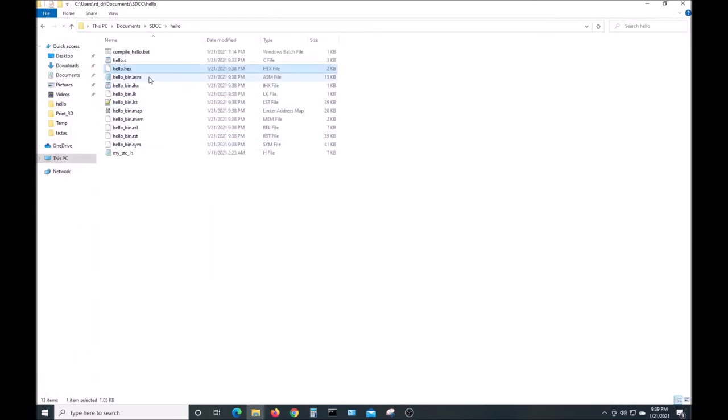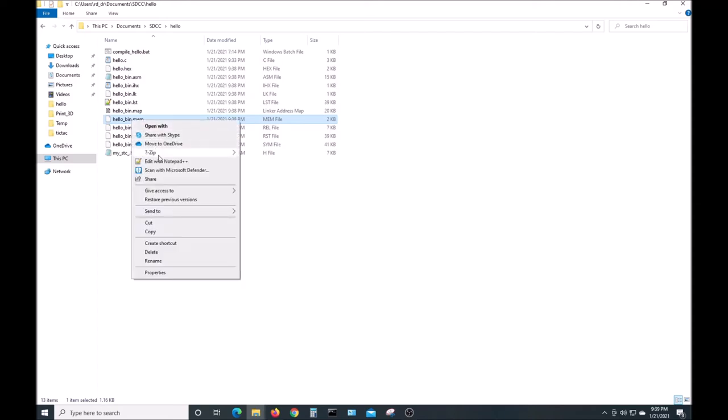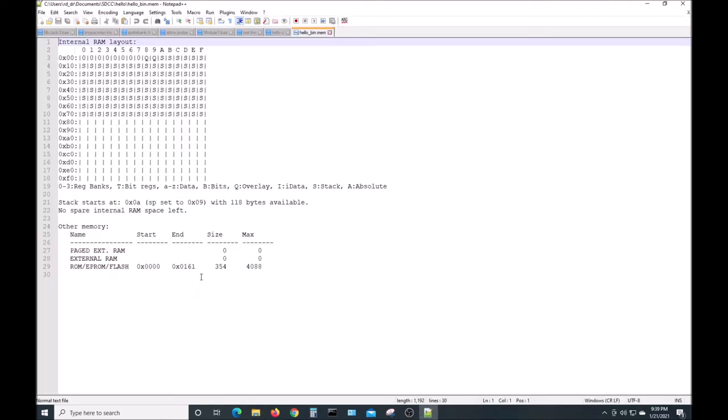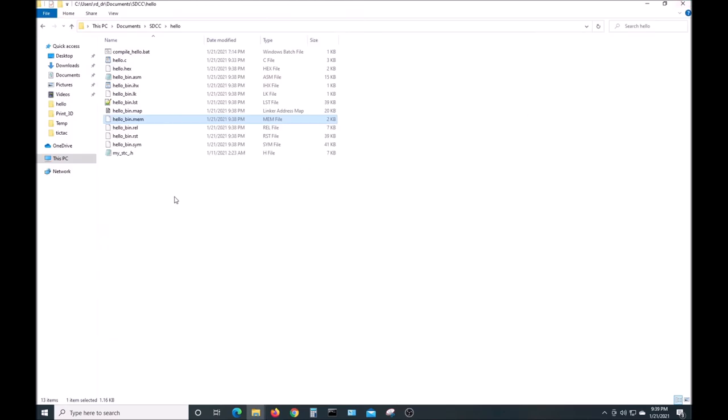You can see what it contained. It's just an Intel hex file. These other files are intermediate files that it used to compile the program. This one is interesting. It will show you how much memory you used: 254 bytes. That'll be approximately 4K. So now let's see how to program this into a chip with the STC ISP software.